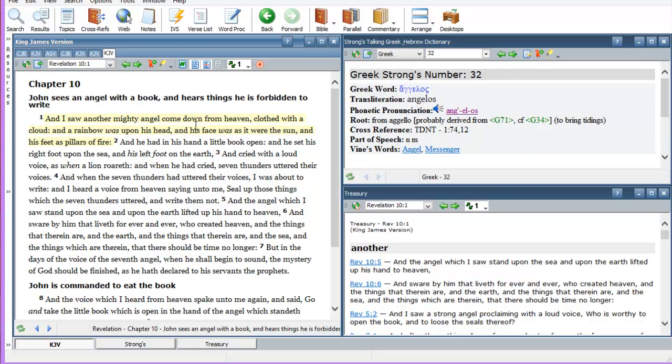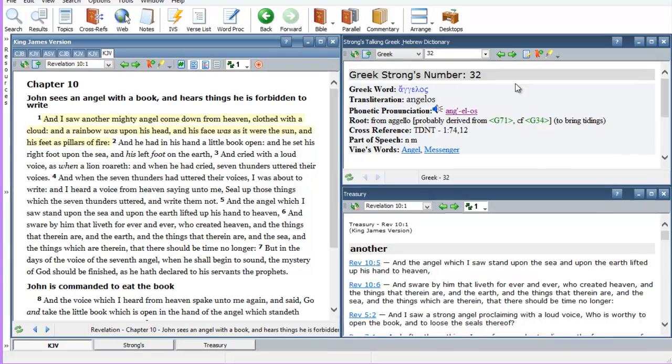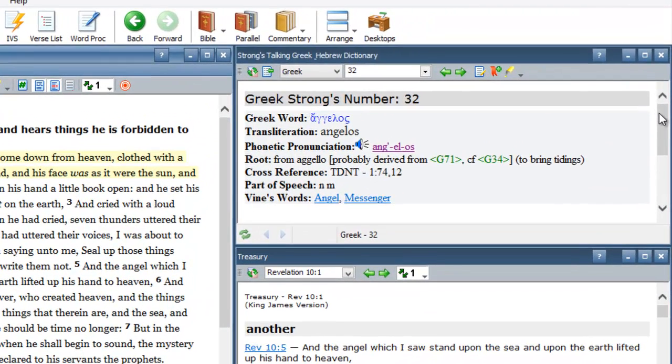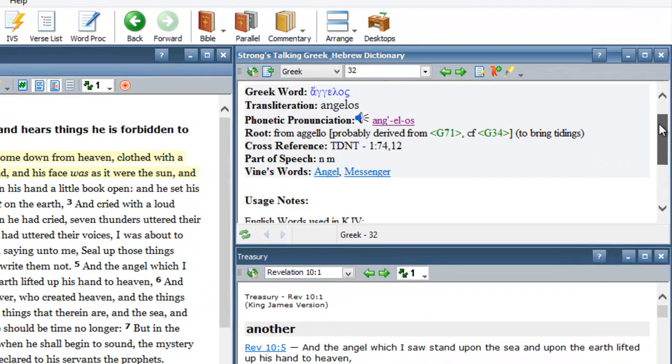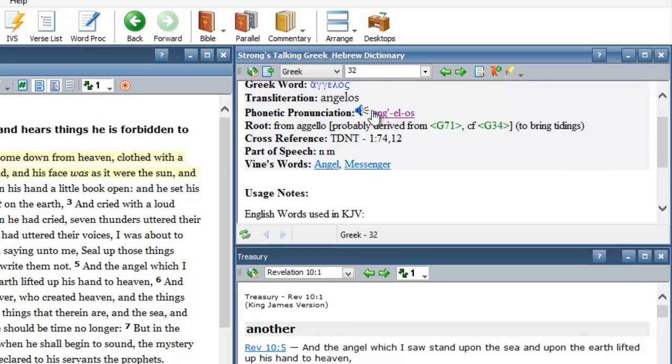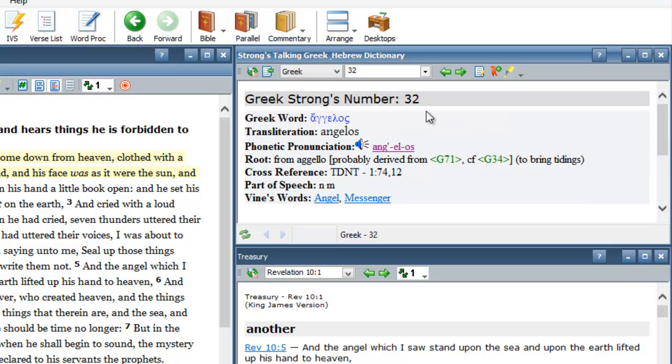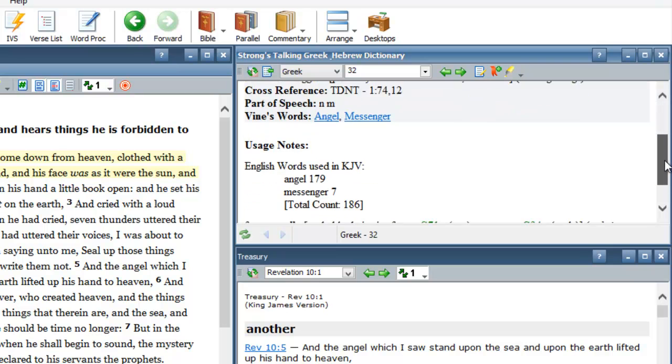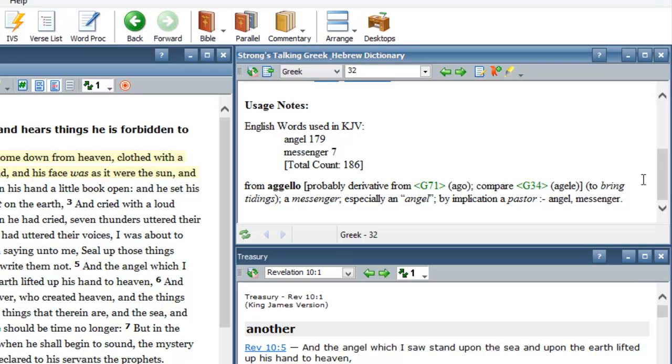And let's come over here to our Greek Strong's number, and let's just look up angel. The word angel is actually pronounced angelos. Amen. So you can look that up. Once again, that's the Greek number 32. And we can see that it's translated 179 times angel in the Bible, and seven times as messenger.